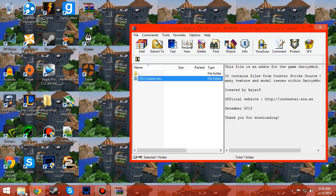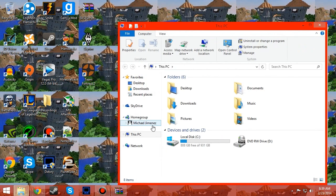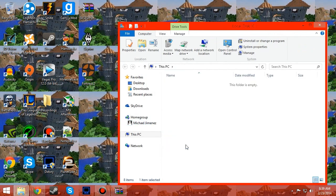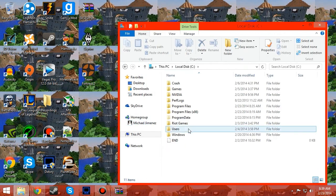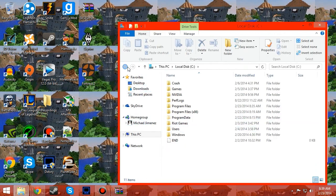And you go to your Steam where your Gary's Mod is installed, then you just go to...